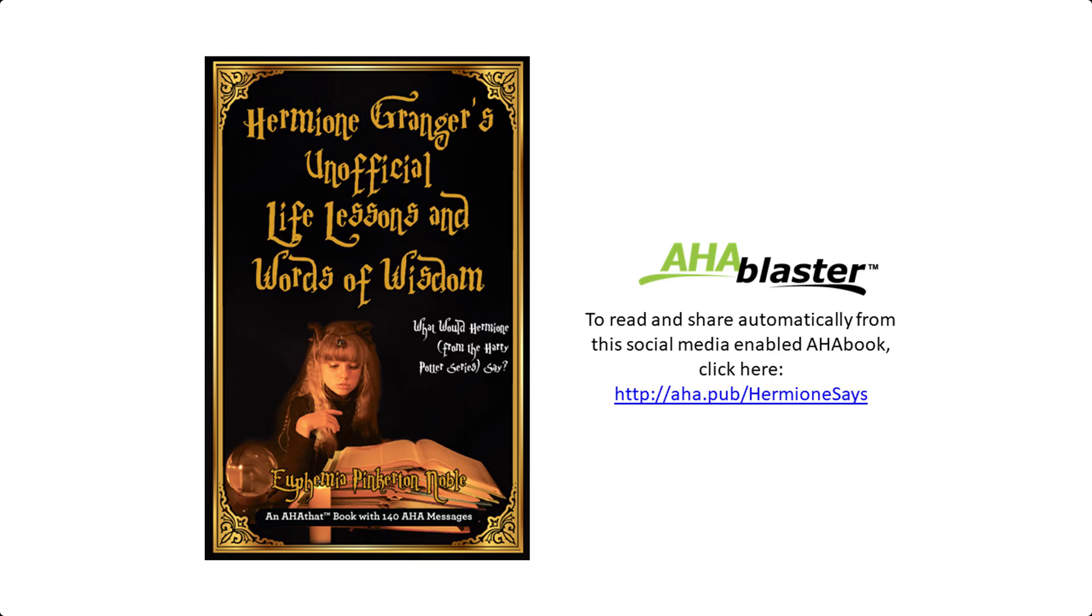This is Paul from Aha That, helping you become a person of influence. You're going to love this Aha book. It's a self-improving book with a twist and it's free on the Aha That platform.